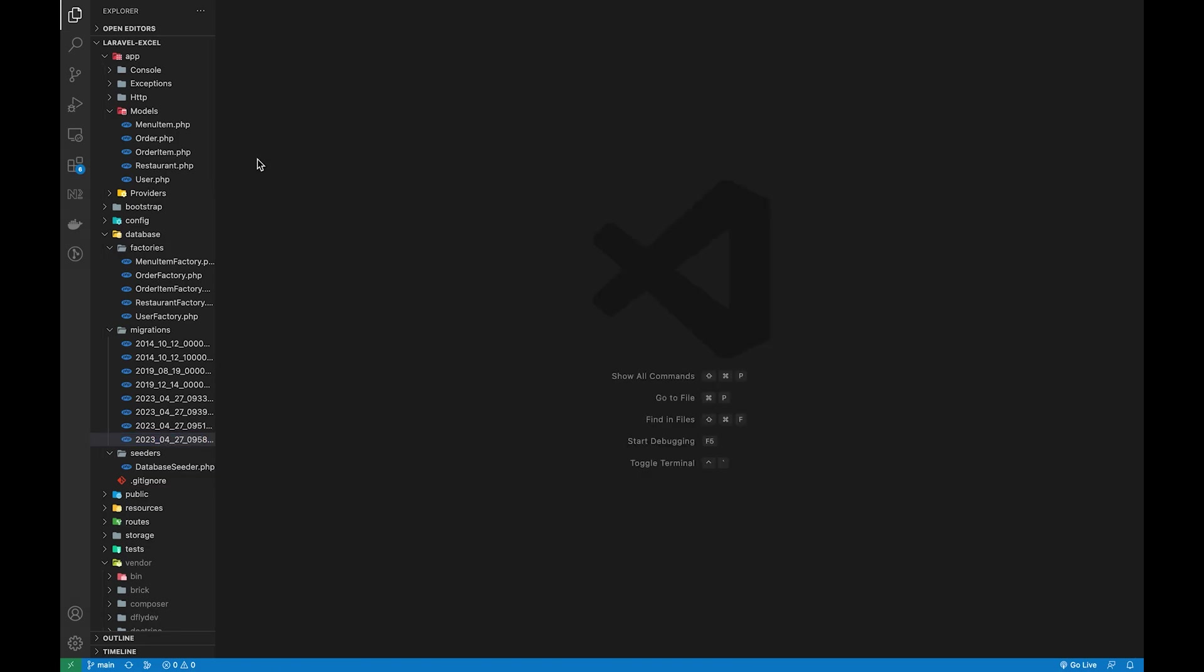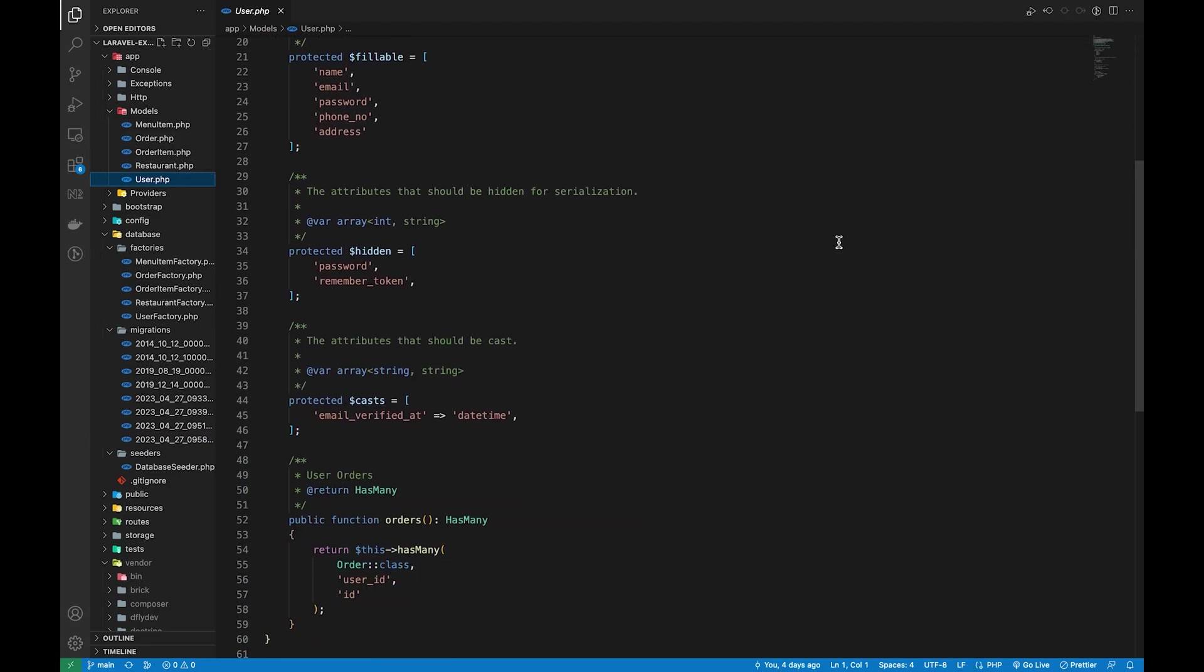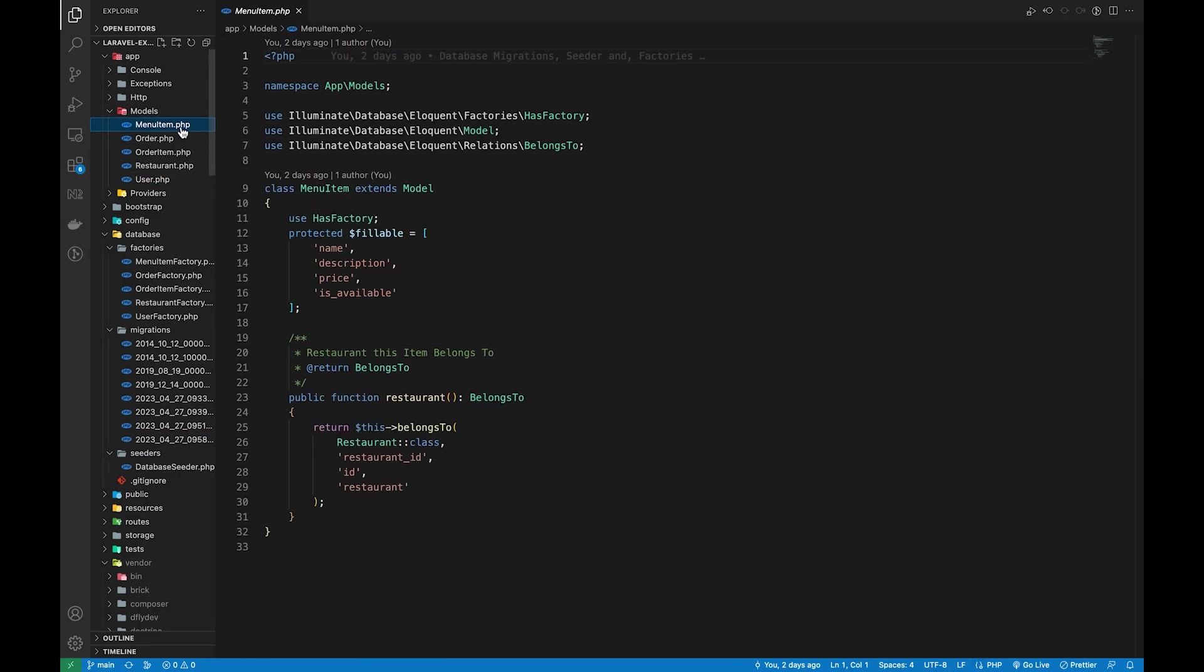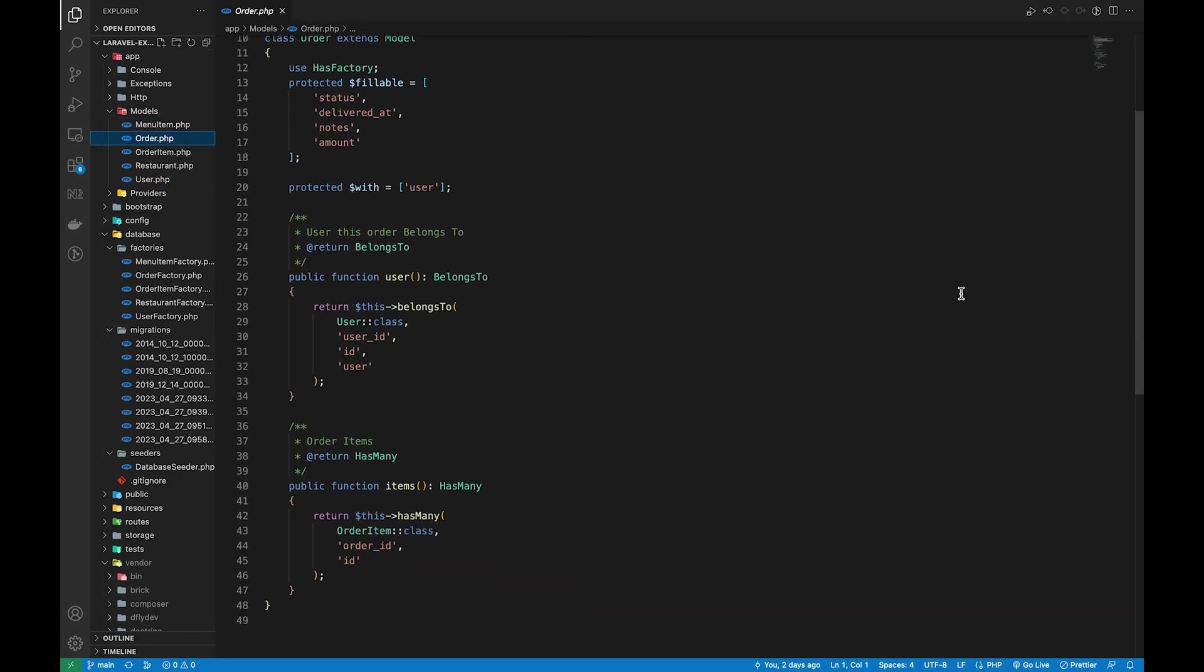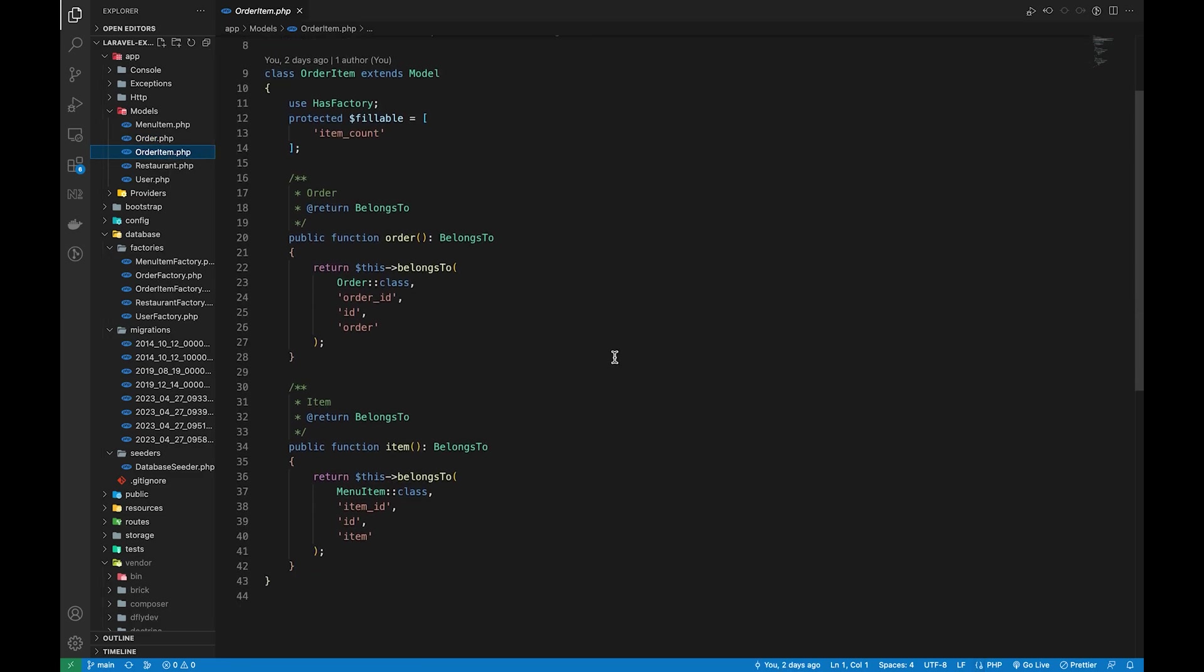That's all for the migrations. The next thing I did was to add all these fillable attributes and define the relations inside the model for each table.